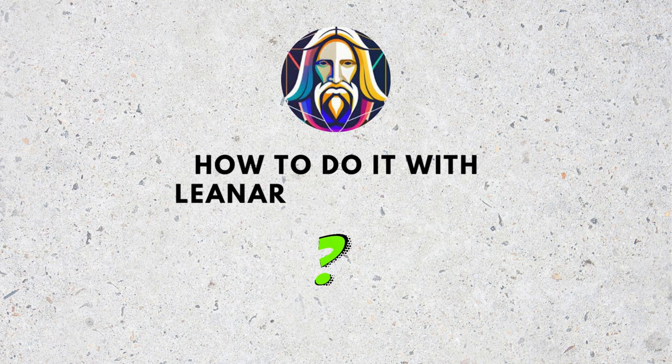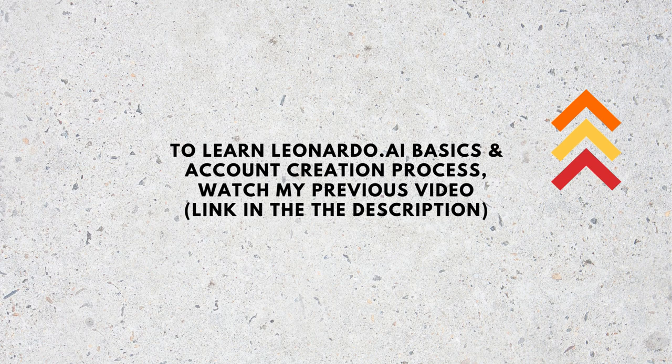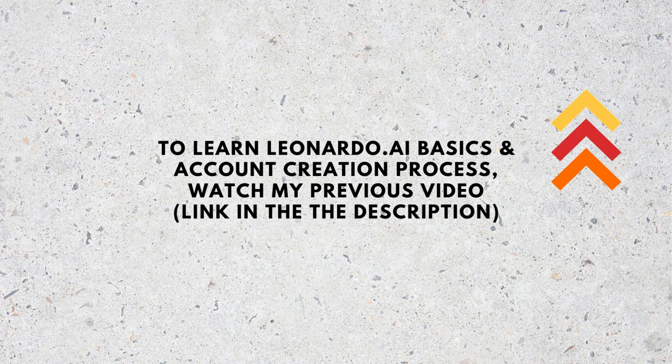If you don't know how to create an account in Leonardo AI, if you need to learn the very basics of Leonardo AI, just watch the video through the above displayed card or find the link from the description. Let's start.